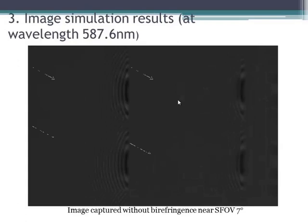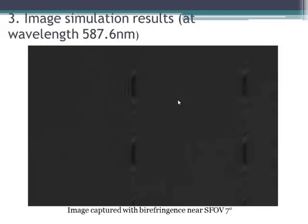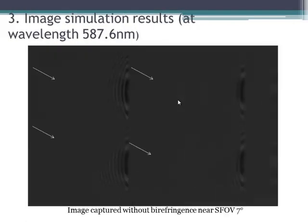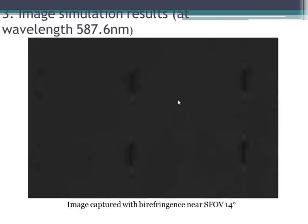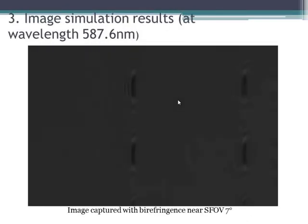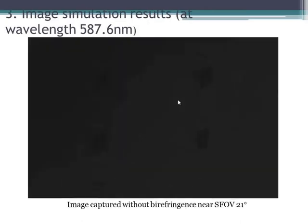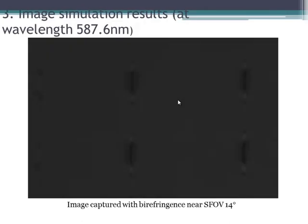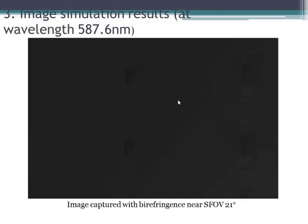This picture shows the captured image without birefringence near semi-field of view seven degrees, and this one is with birefringence at the same degrees. But when the semi-field of view increases to 14 and 21 degrees, we cannot see the difference. We cannot distinguish between the blur caused by optical aberration and that caused by birefringence.